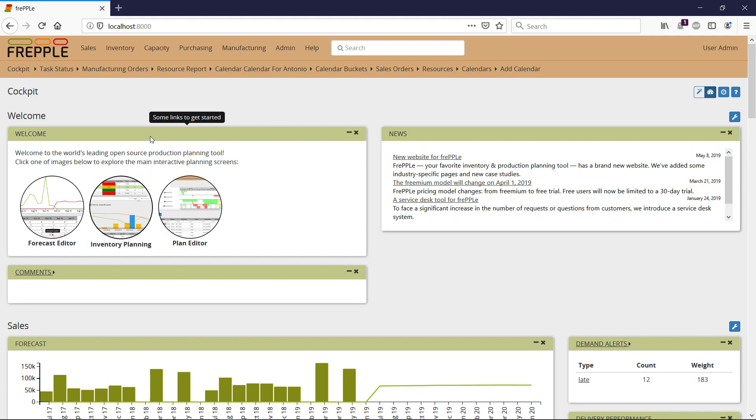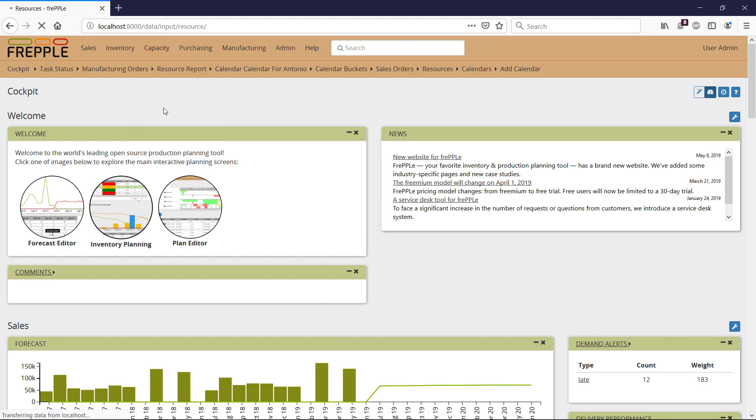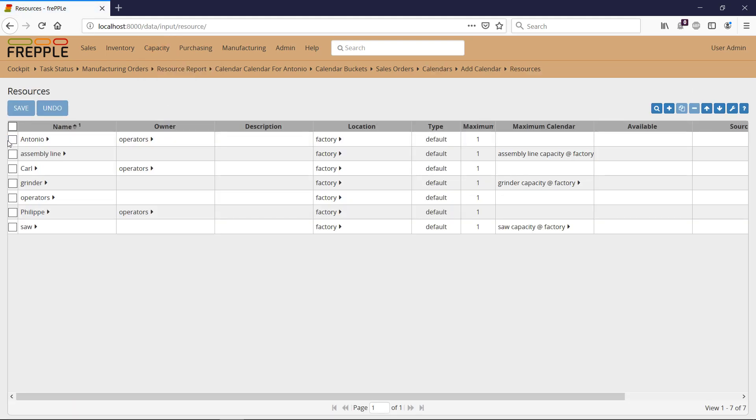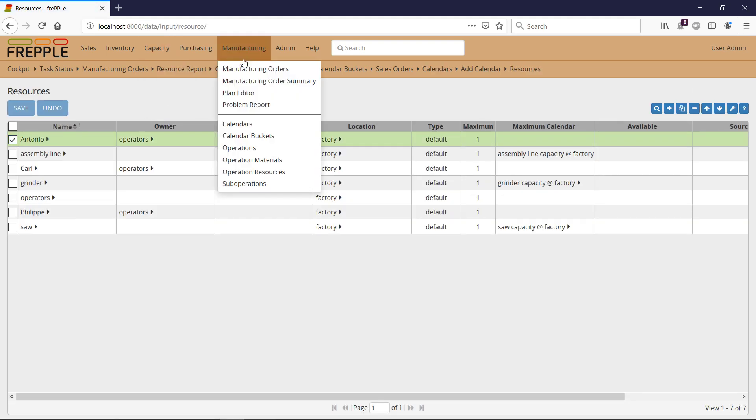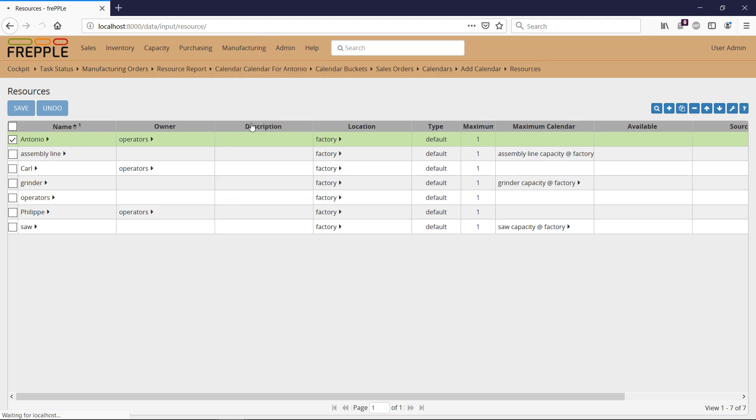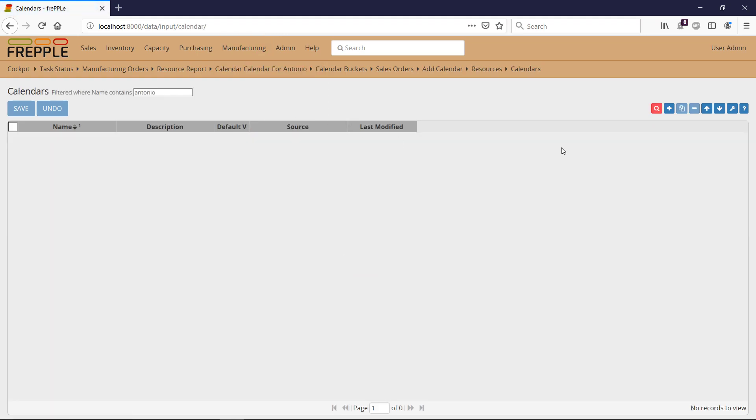How can I input my operator shift and holidays? Assuming I want to put shift and holidays to Antonio, I need to navigate to the manufacturing menu, calendars, because I need to create a new calendar. So I press the plus sign.